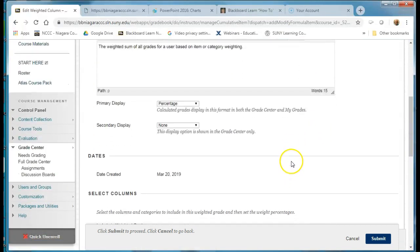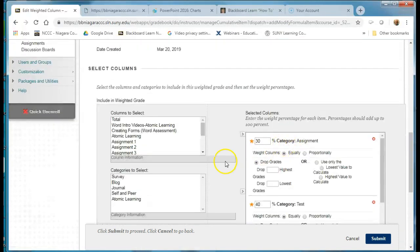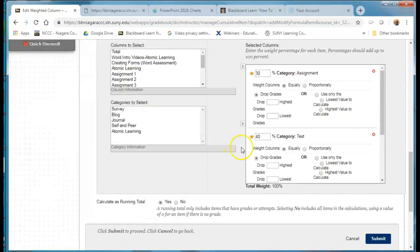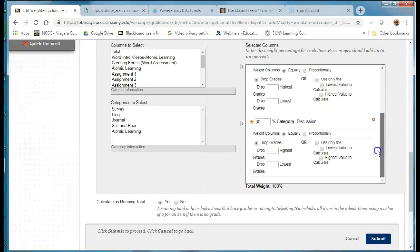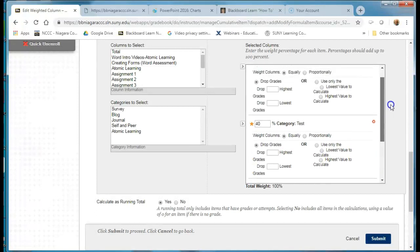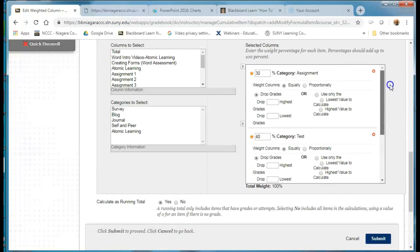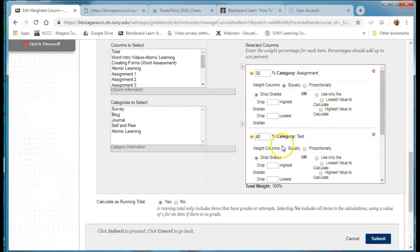And I'm going to scroll down to where I've set up my categories and the percentages that I'm using for each one of the categories. So I might have several assignments in the one category, several tests, and several discussions.